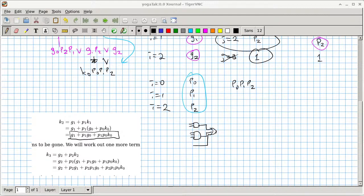K0 is an input pin, not necessarily zero — it lets us daisy-chain adders. If we have a 3-bit adder, the quickest way to make a 6-bit adder is to daisy-chain two of them together by connecting the carry-out of one to the carry-in of the next.